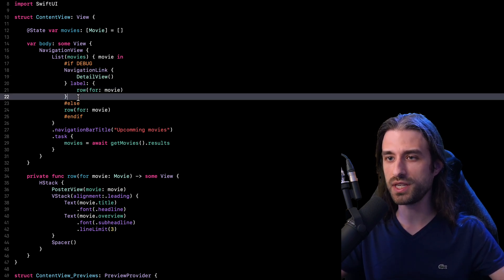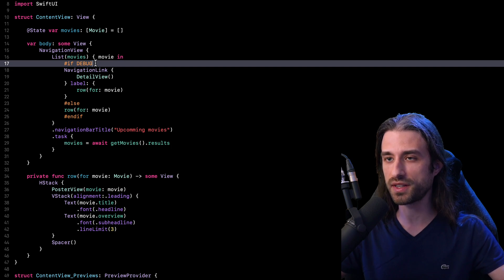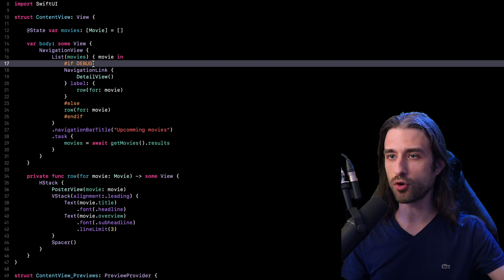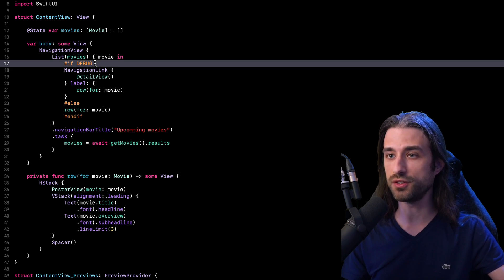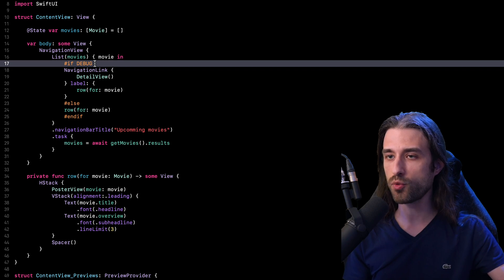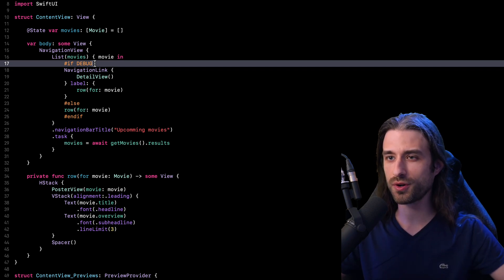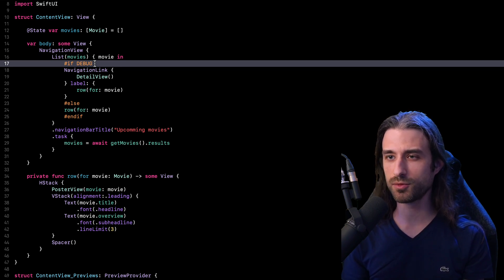The big advantage of using conditional compilation to implement a feature flag is the high level of safety that it provides, because when I build for release, this code is simply ignored by the compiler, so it's not going to be part of my release app and there is no chance of the feature being mistakenly available. However, there are also two big drawbacks. The first is that since the expression is evaluated at compile time, we won't be able to use this feature flag later in our development cycle, for instance for a progressive rollout or an A/B test. And for the second drawback, in a real app we wouldn't use the debug flag — we would like to have a single dedicated feature flag per feature, which means creating additional conditional compilation flags defined inside the build settings, stored inside our project file, which is definitely not ideal.